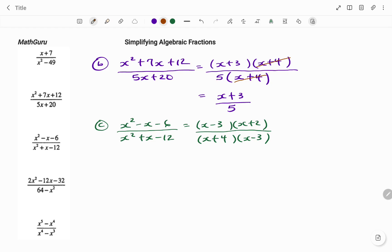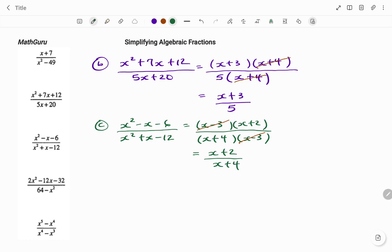The next step is to look for common terms or factors at the top and at the bottom, and in this case that's x minus 3. So therefore my final answer will be, for my numerator, x plus 2, divided by x plus 4.